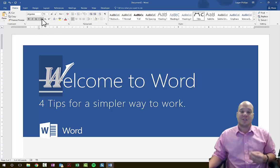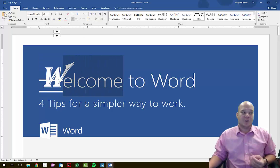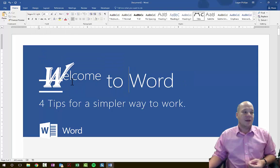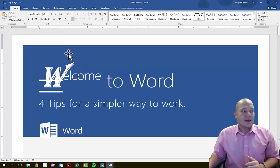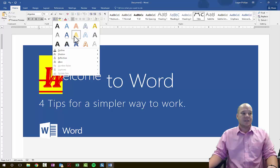Next to that, we have strikethrough, which puts a line through the middle of text. We also have subscript and superscript, typically used when dealing with mathematics. For example, if we change a word to superscript by hitting the X-squared button, we get a big letter with the remaining letters positioned higher up. In addition, we can change the font color, highlight a word, or make it into a special type of Word Art for a more unique design.